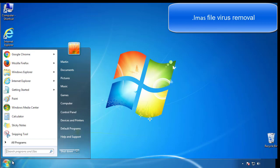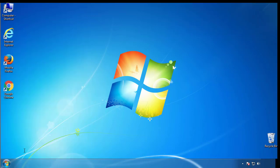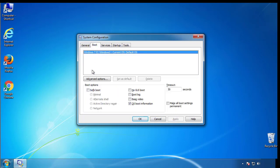First, we want to enter safe mode. Type msconfig. From the boot tab, click on the box here. Now click OK.